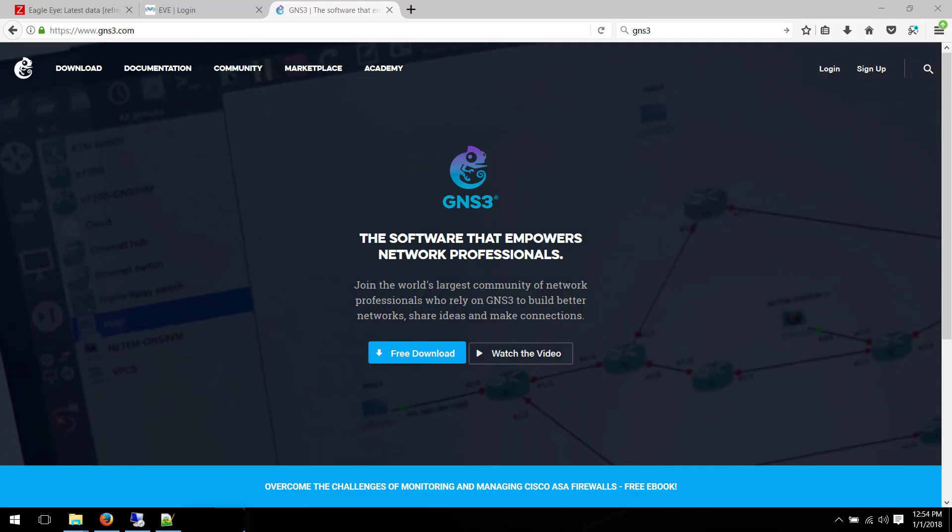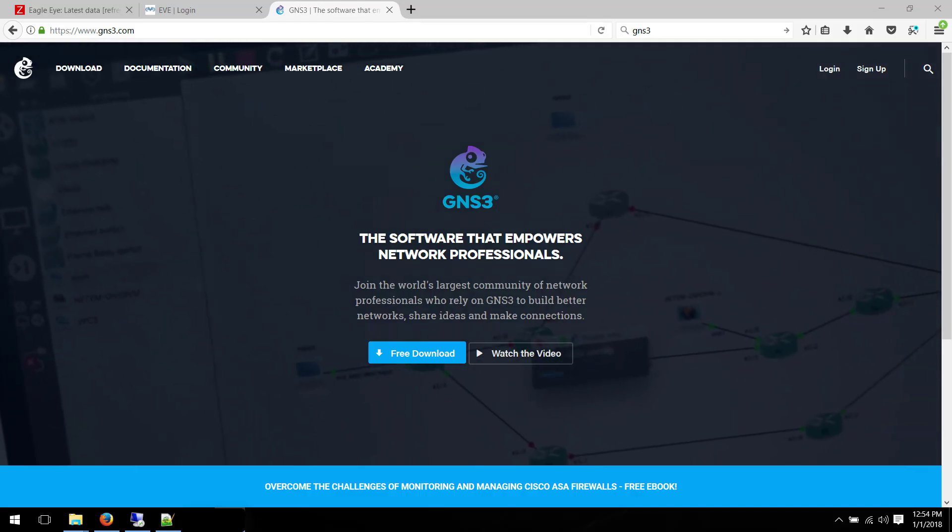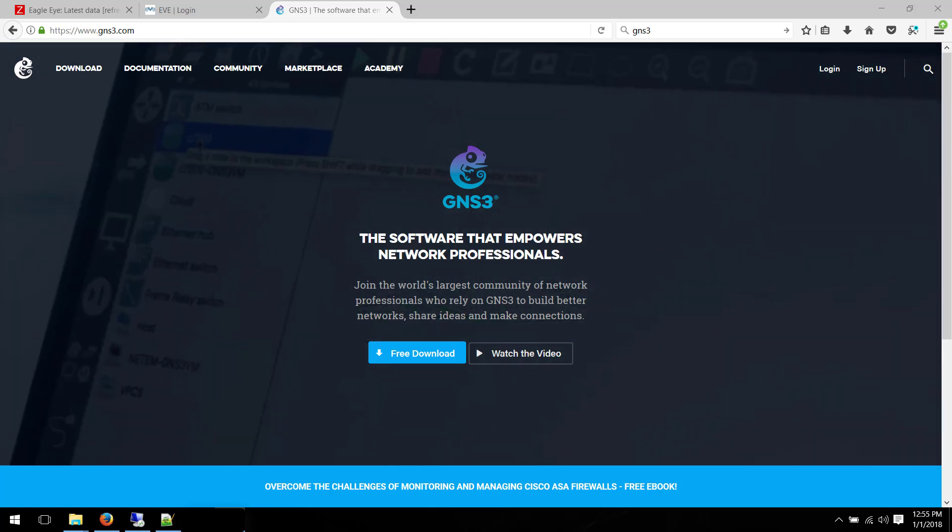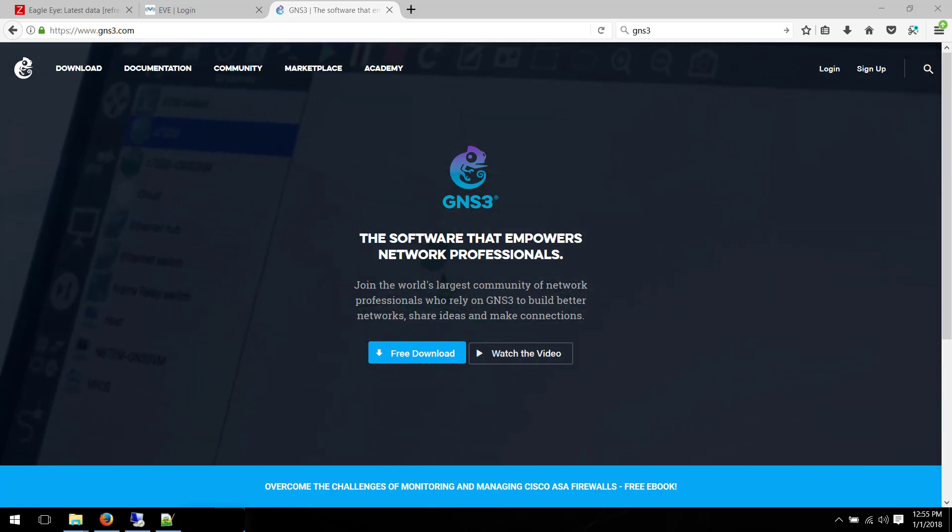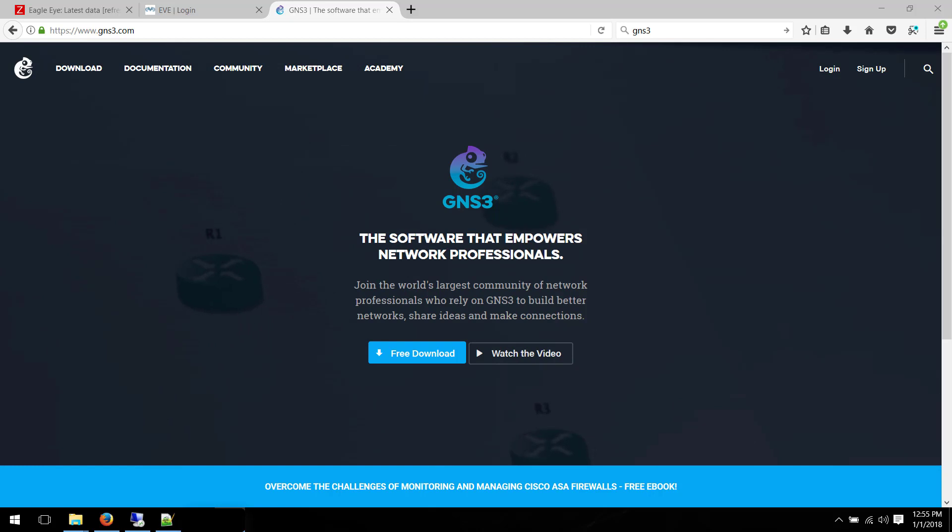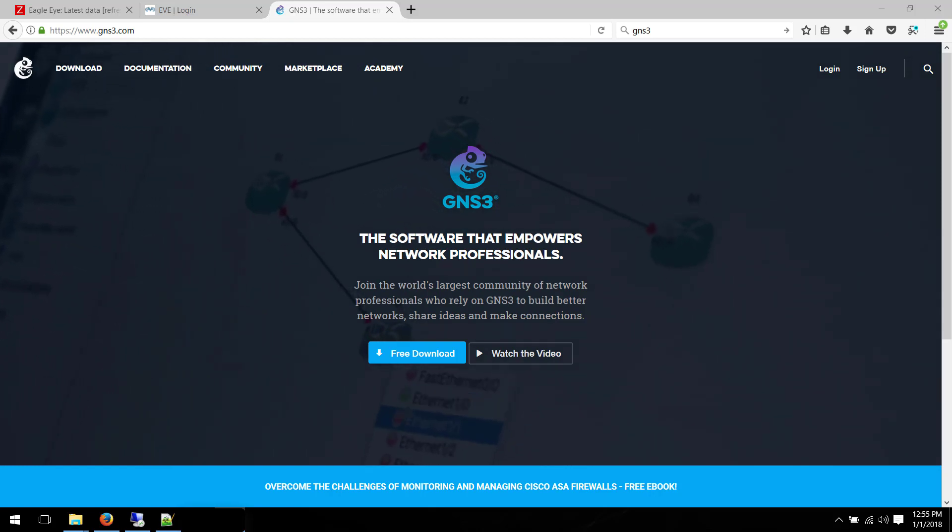Hello, YouTube. I'm pretty sure most of you are familiar with GNS-Tree and its functionality. It virtualizes routers and firewalls from different brands.